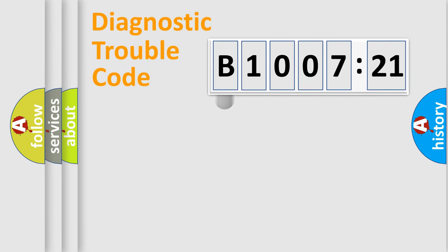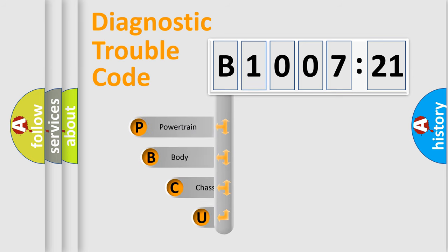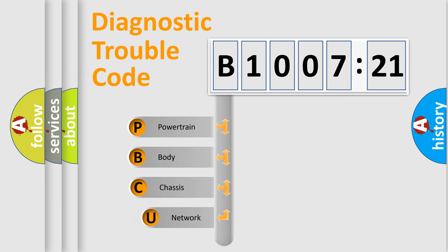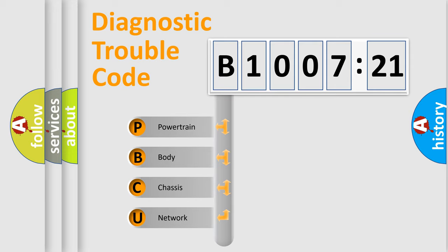First, let's look at the history of diagnostic fault code composition according to the OBD2 protocol, which is unified for all automakers since 2000. We divide the electric system of automobile into the four basic units.